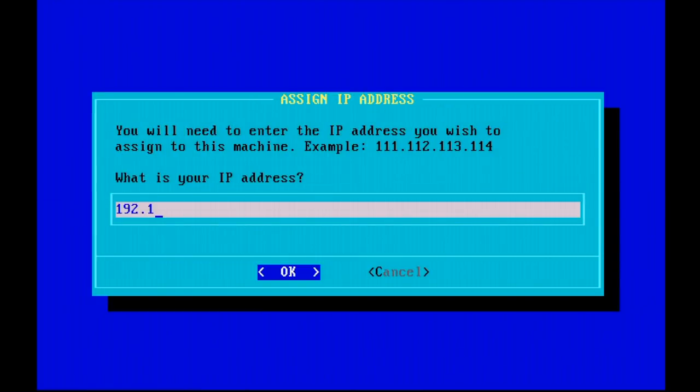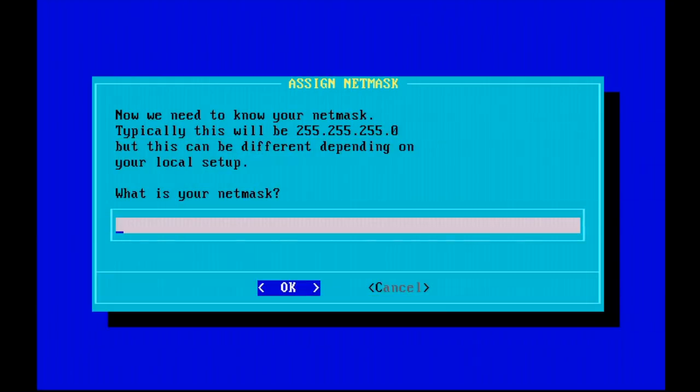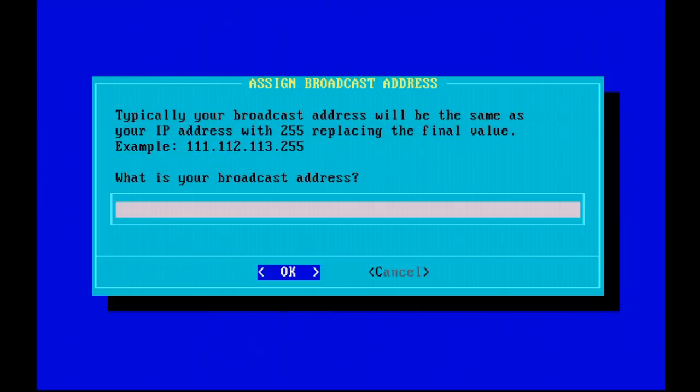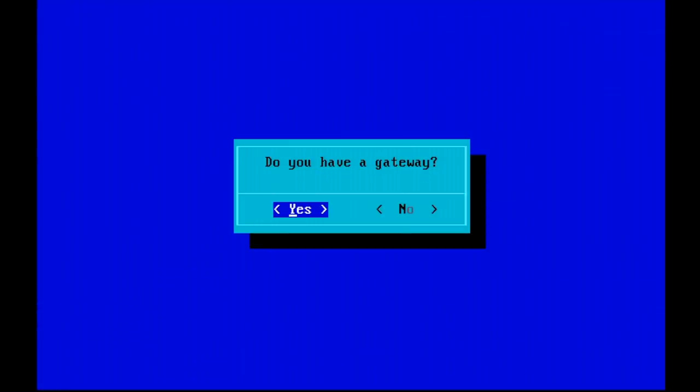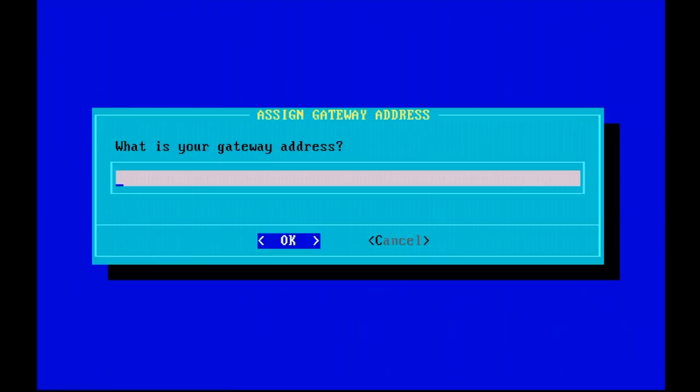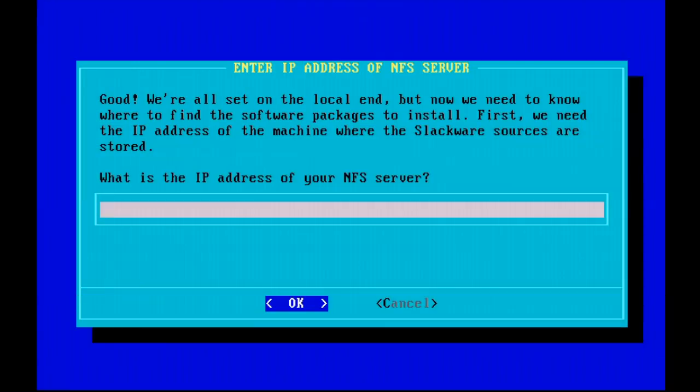First thing it does, it asks us for an IP address. So again, no DHCP support. We need to provide an IP address that will be assigned to our networking card. We need to assign a netmask, which is pretty standard stuff. A broadcast address, a network address. It asks us if we have a gateway. We'll go ahead and add that.